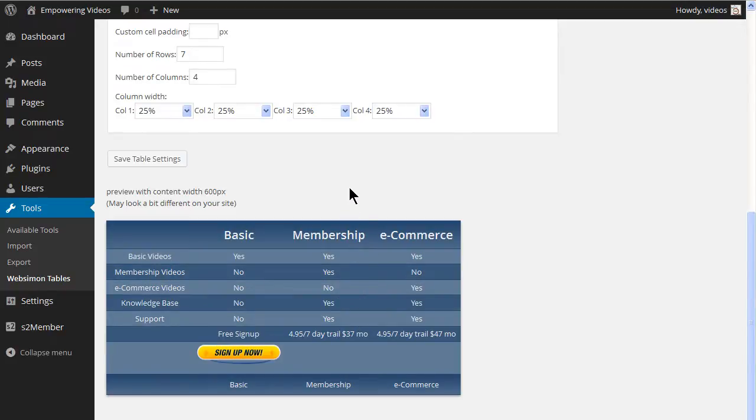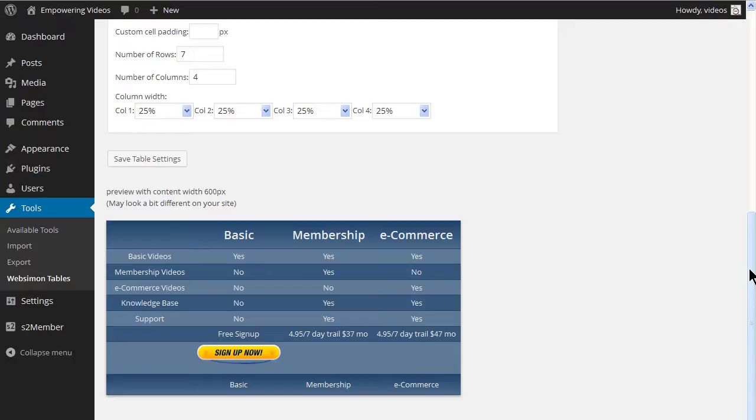Now we can add the table to the membership options page, even though we don't have the PayPal buttons created. Since we are using a shortcode, we can continue to make changes to the table and they will be immediately reflected in the table on the page. As long as we use the same table, we will not need to edit the membership options page again.